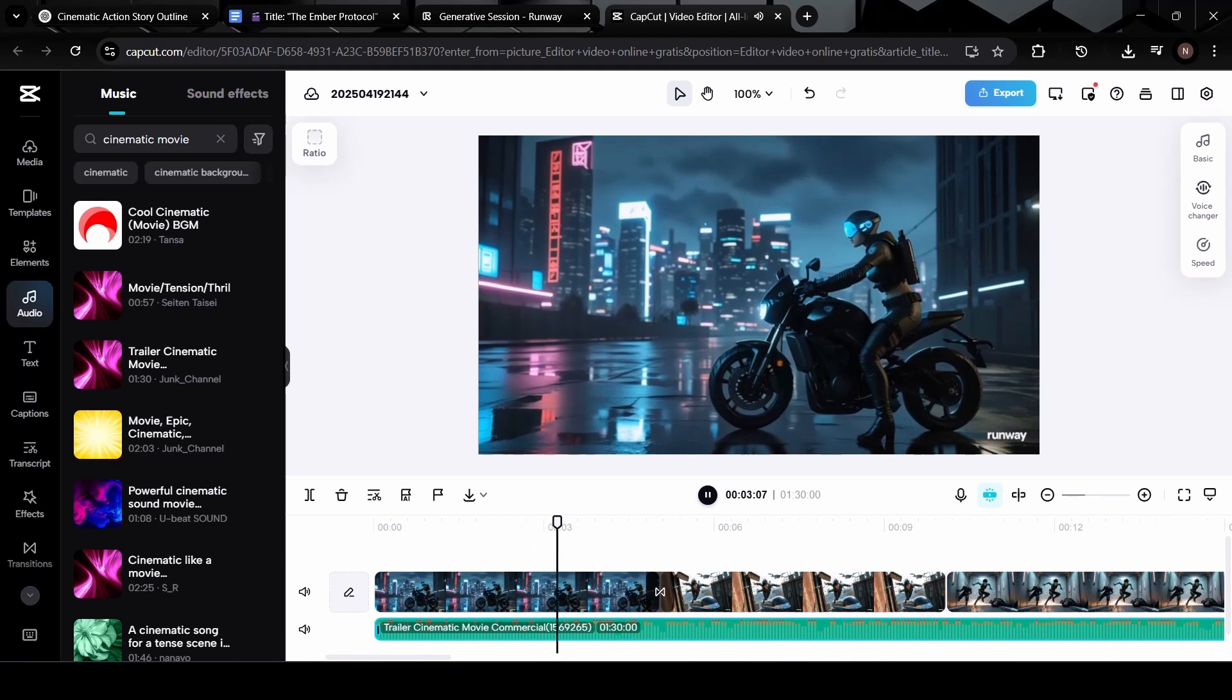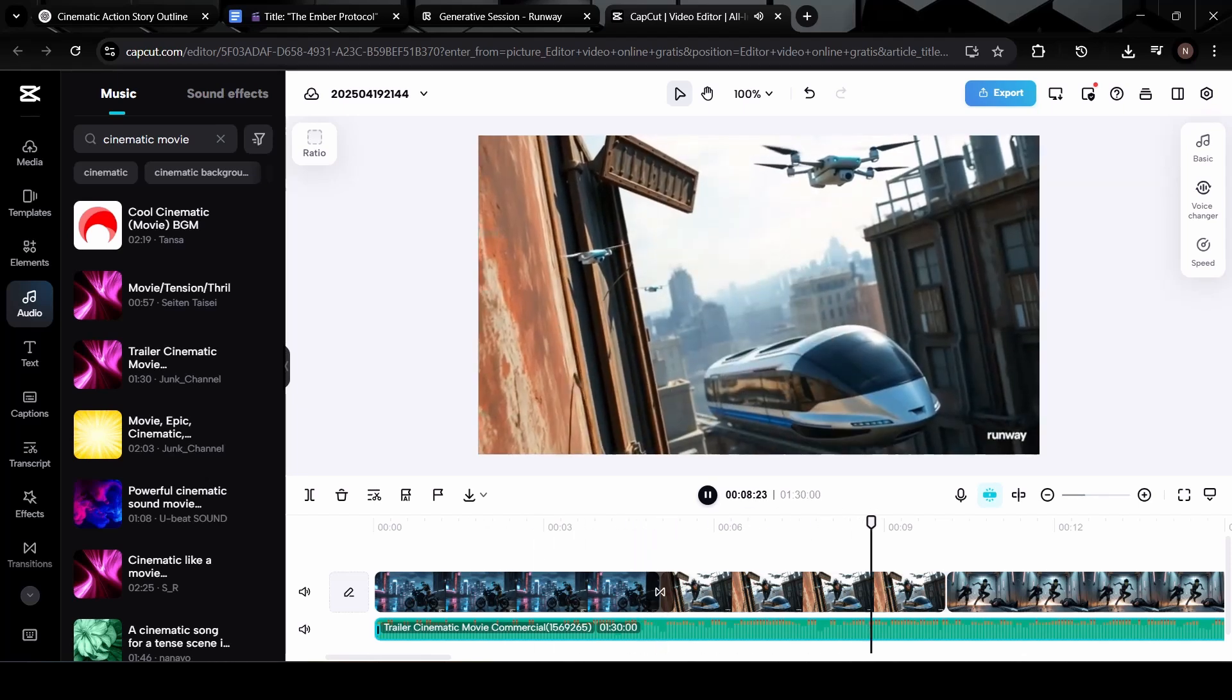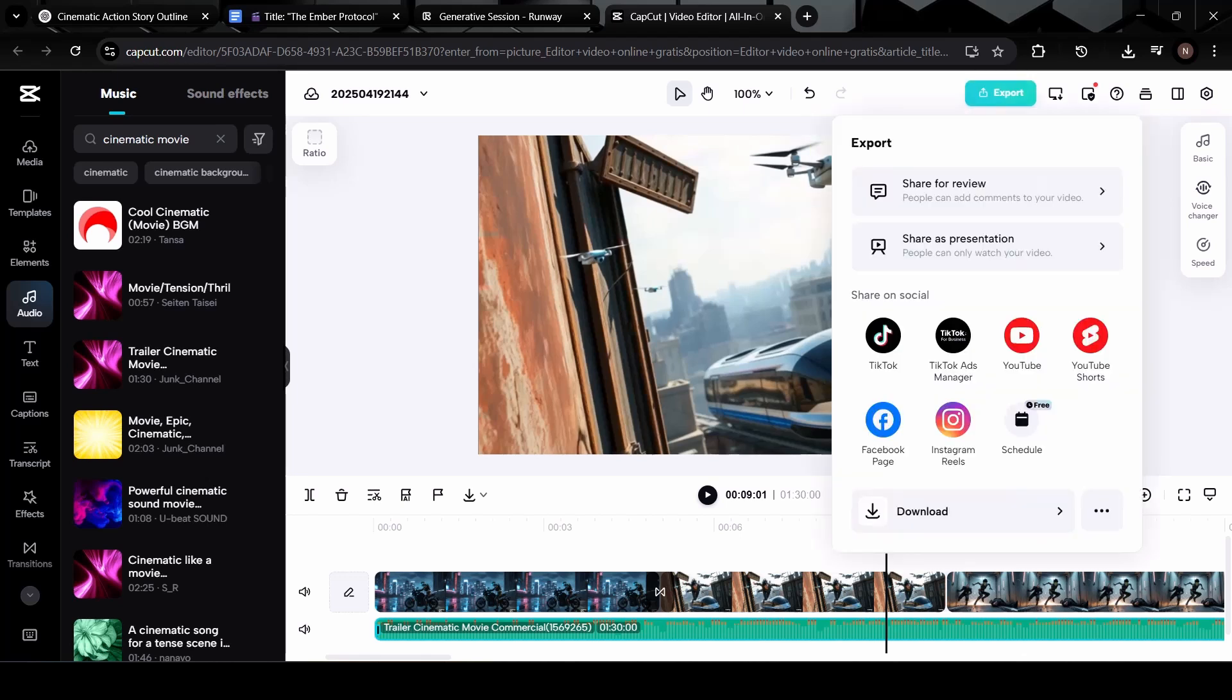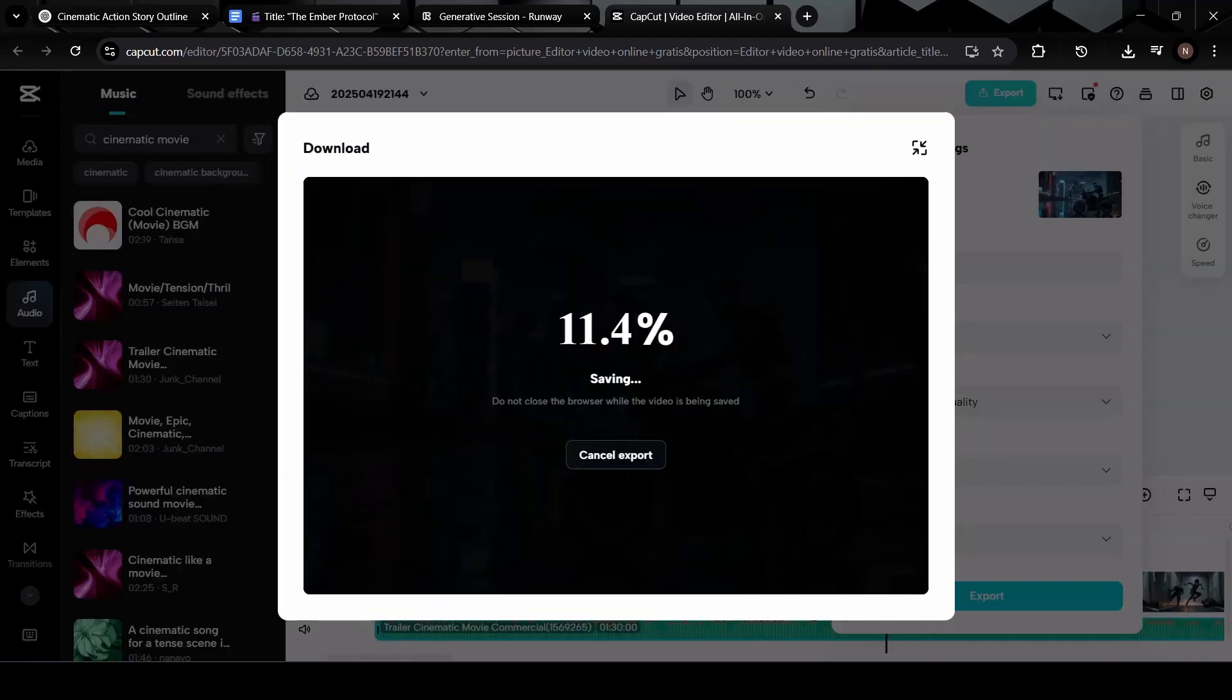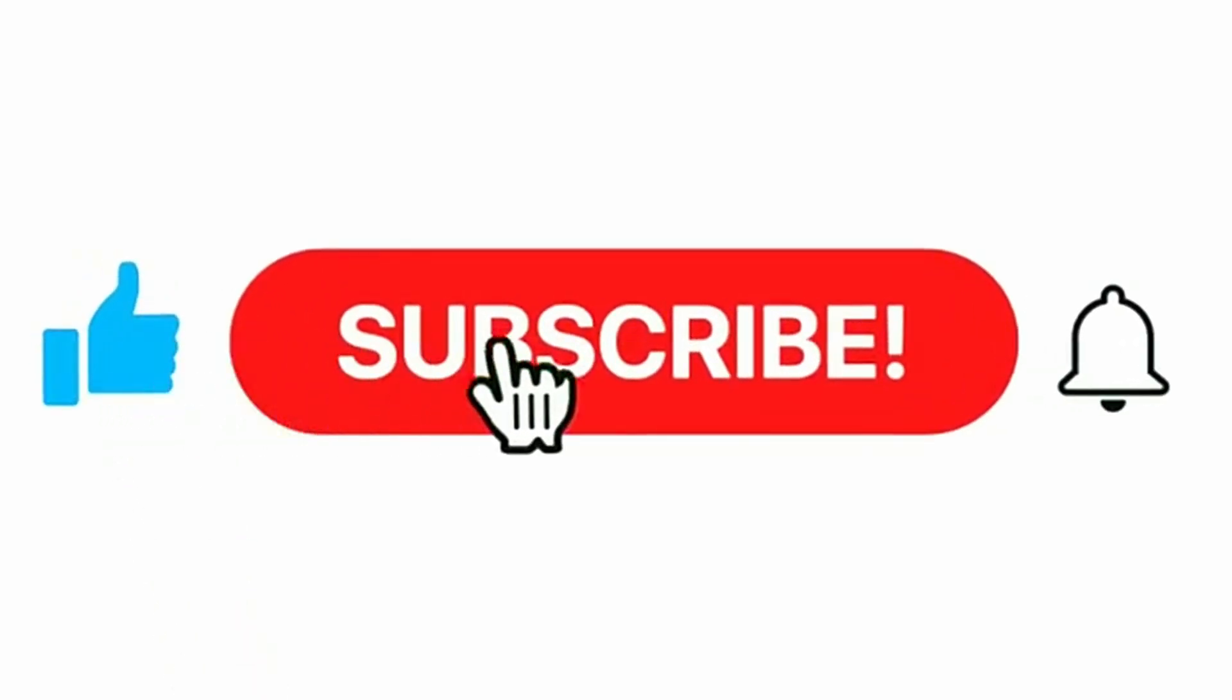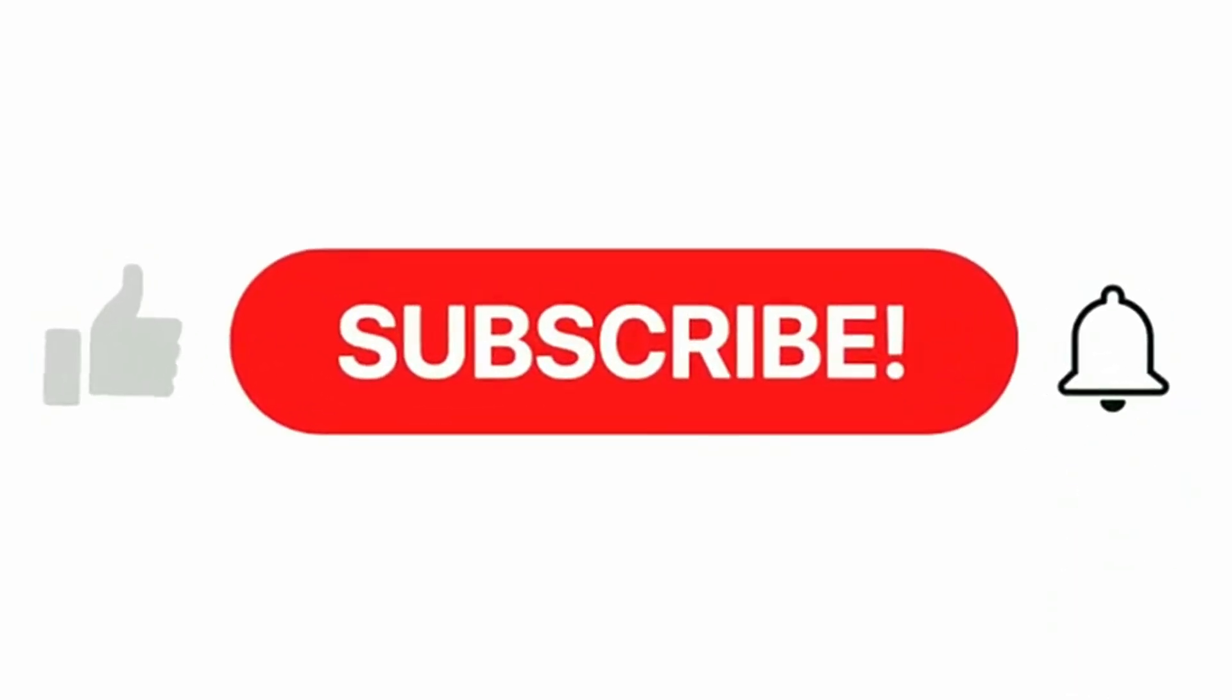And finally, it's time to export your video. Hit the export button, choose your desired resolution, and CapCut will render your project into a complete video file you can share anywhere, YouTube, Instagram, or even your personal portfolio. And that's it. Thank you so much for watching, I hope you enjoyed this journey. Don't forget to like, subscribe, and stay tuned for more helpful videos.